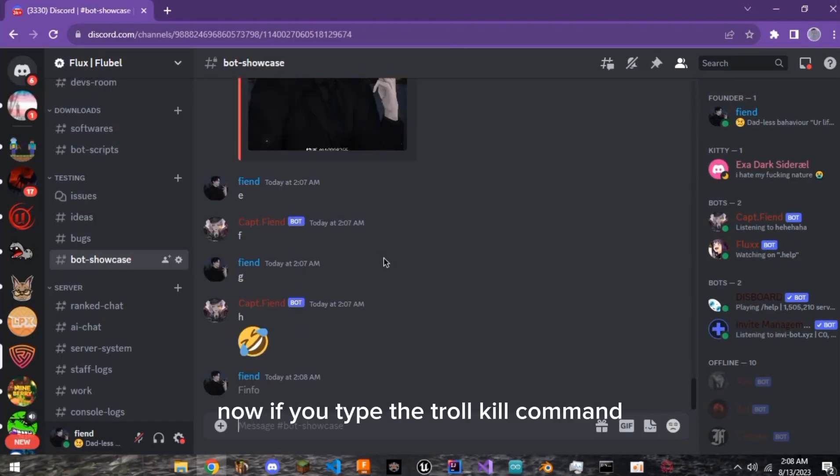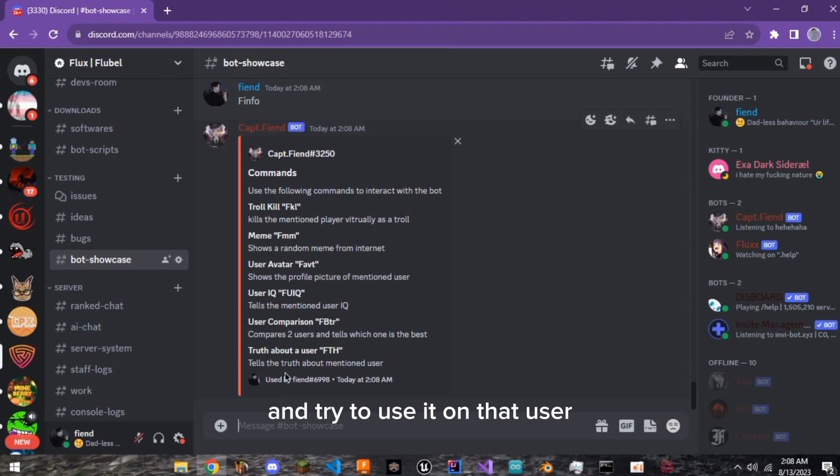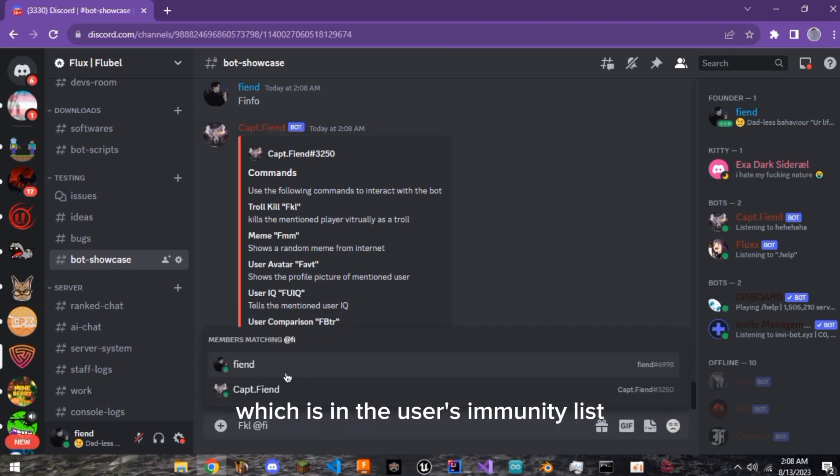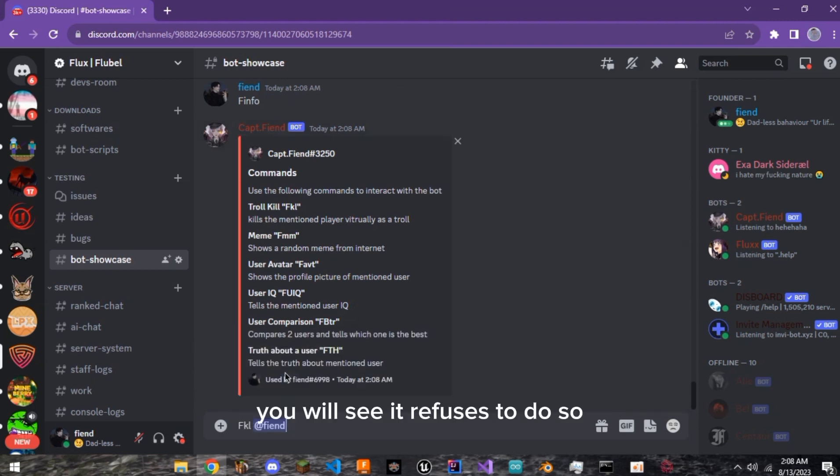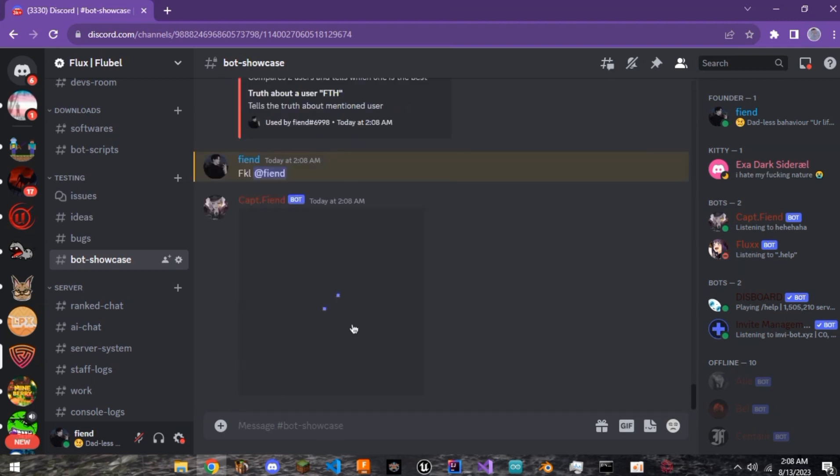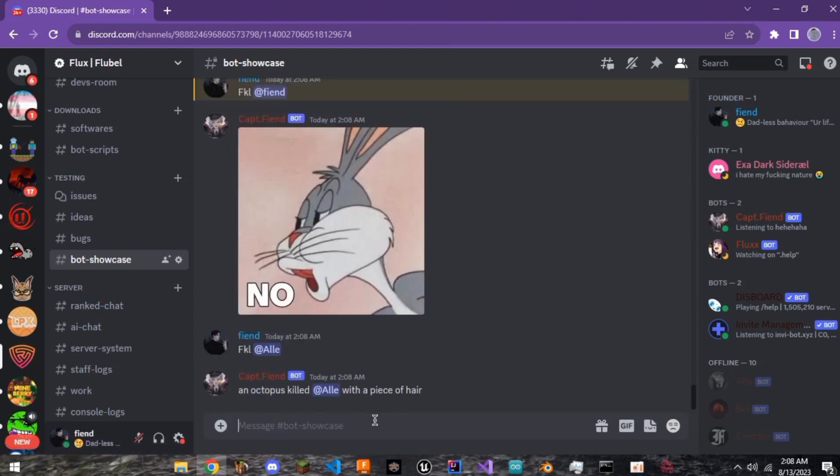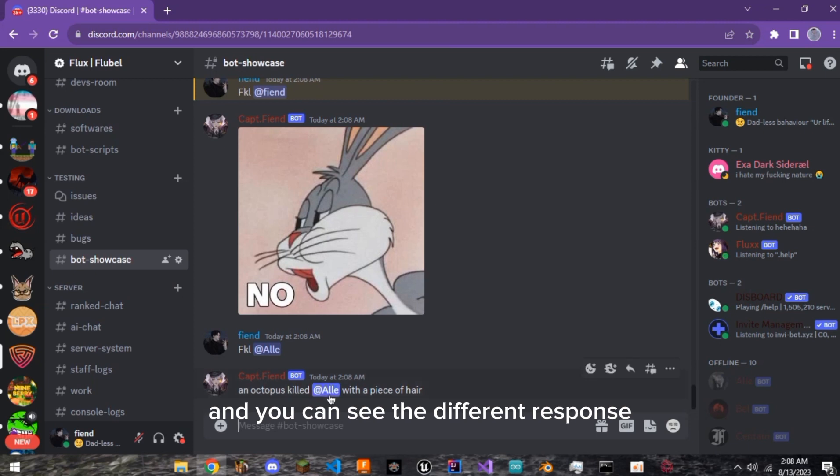Now, if you type the troll kill command and try to use it on that user which is in the user's immunity list, you will see it refuses to do so. And you see it works normally for others. And you can see the different response.